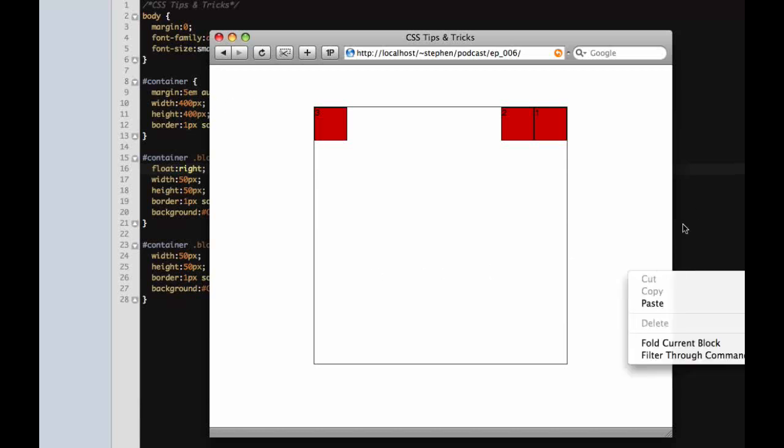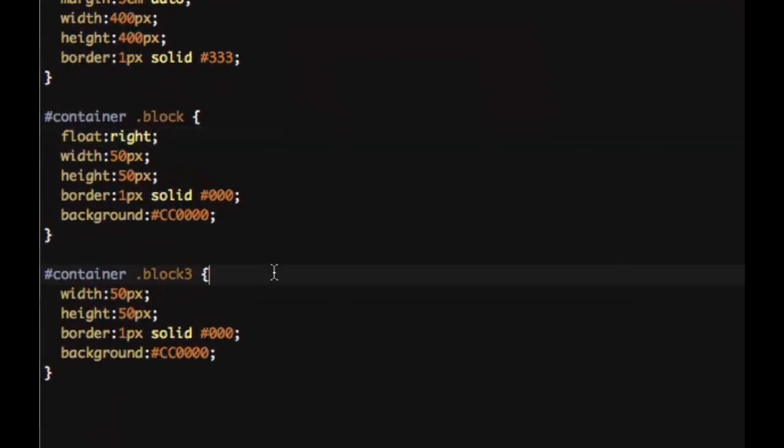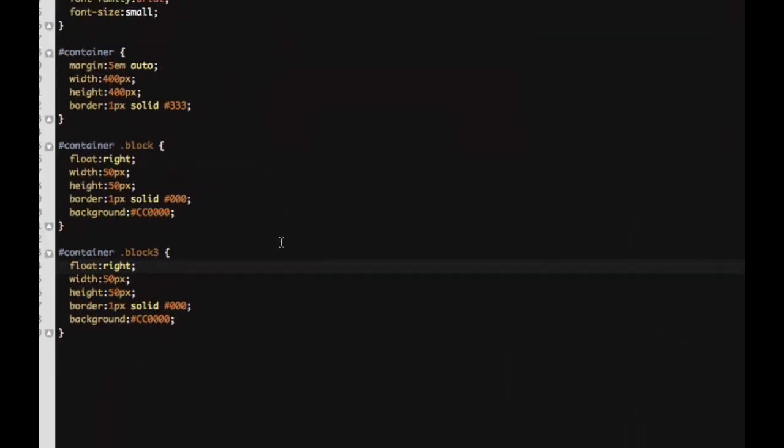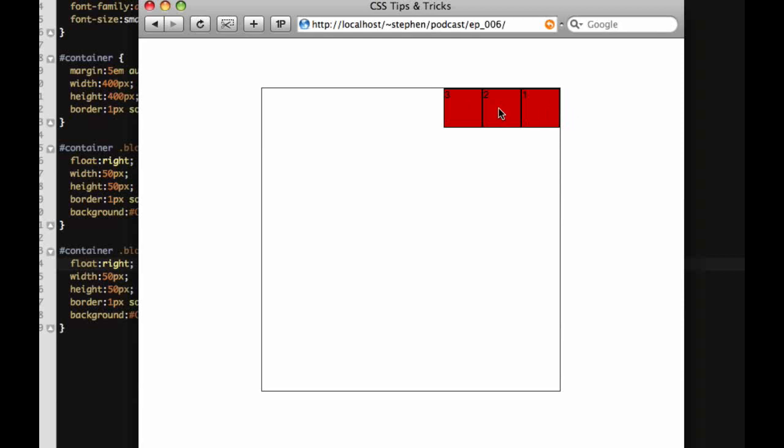Now if we want to tell block three to float also to the right, they'll stack up right against those. As you can see, it's three, two, one. The first element is gonna be the first to float to the right. That sometimes throws people off, but it makes sense.